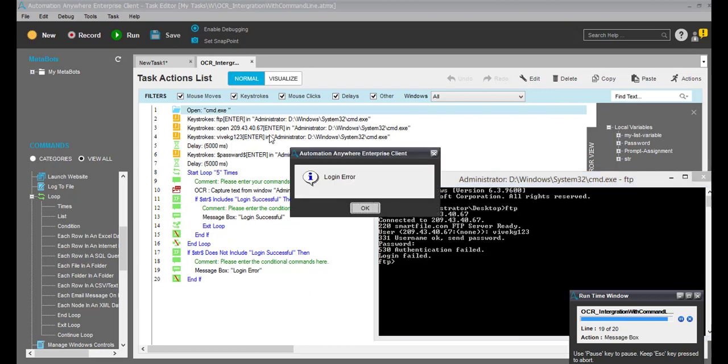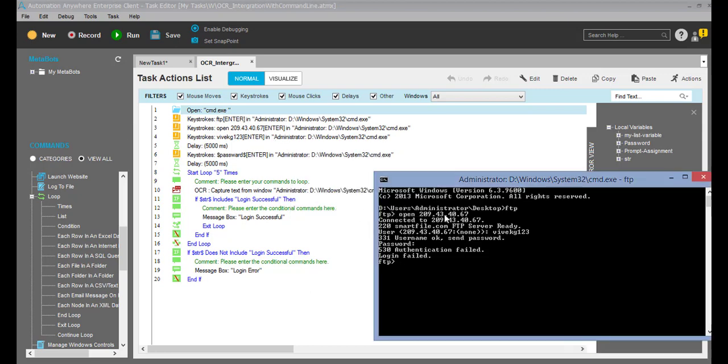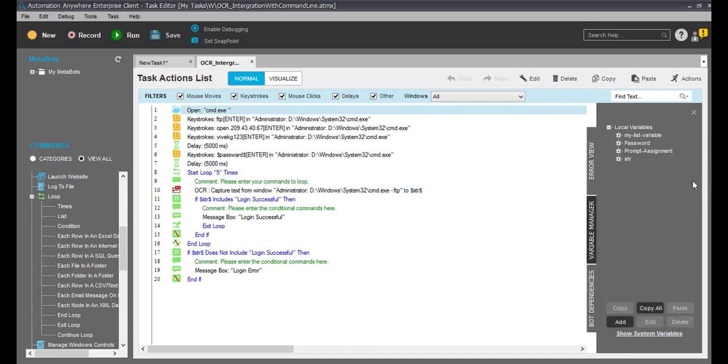You can see it's showing 'login error' because it was not able to find the keyword 'login successful'. I'll click OK and now I'm going to enter the correct password.